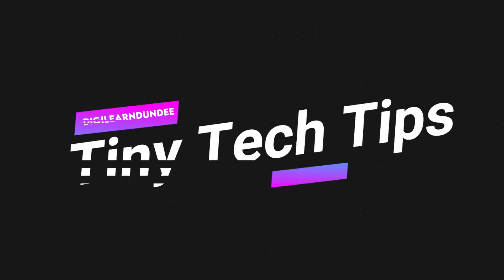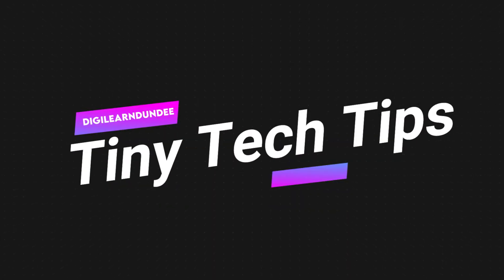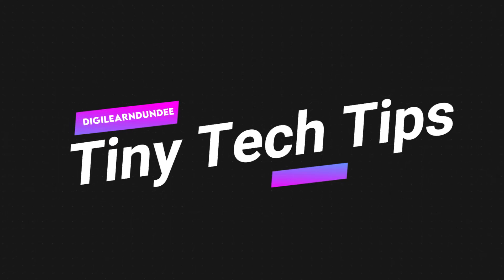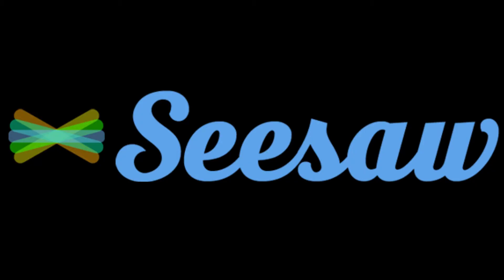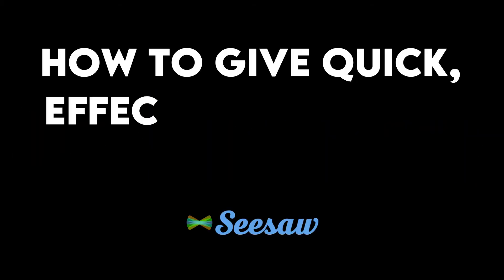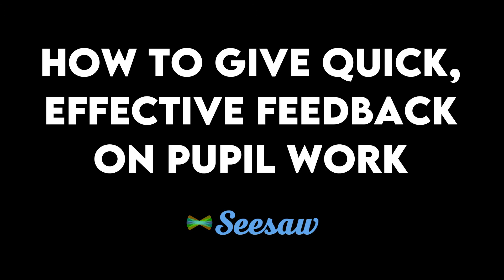Hello and welcome to the second in the series of DigiLearn Dundee's Tiny Tech Tips. Today we're going to take a very quick look at Seesaw, more specifically how to give quick and effective feedback on pupil work whether it's home learning or in class.